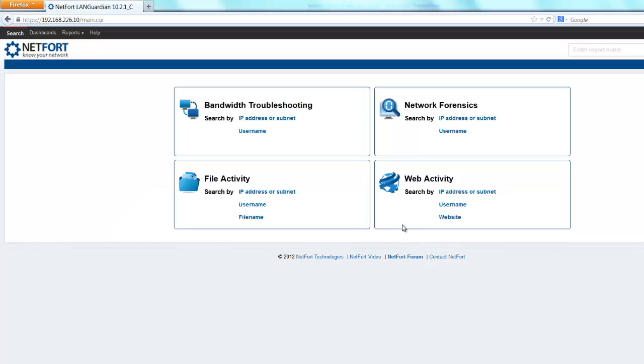I am now logged on to my Languardian. So to search for file or folder activity, go to the search page which may be your default or click on the search option top left hand side in the GUI.